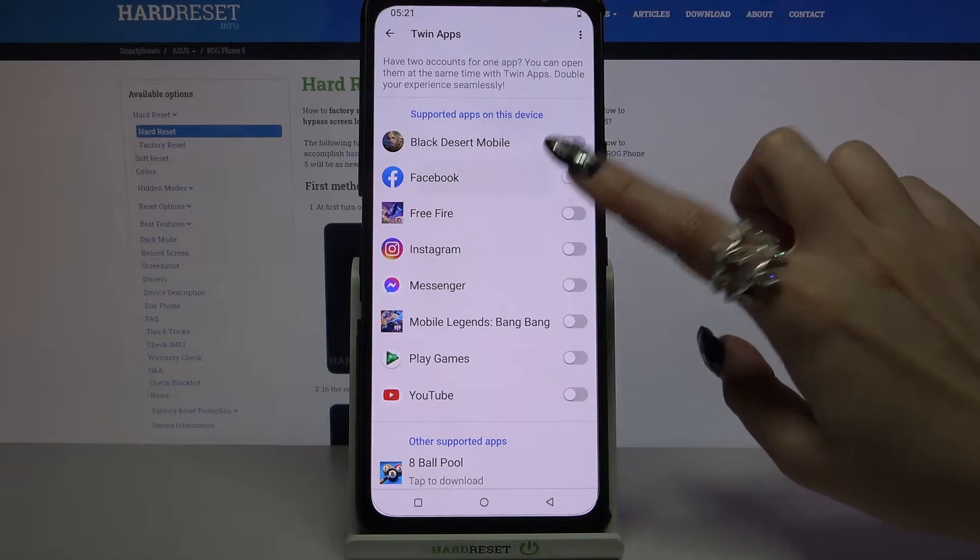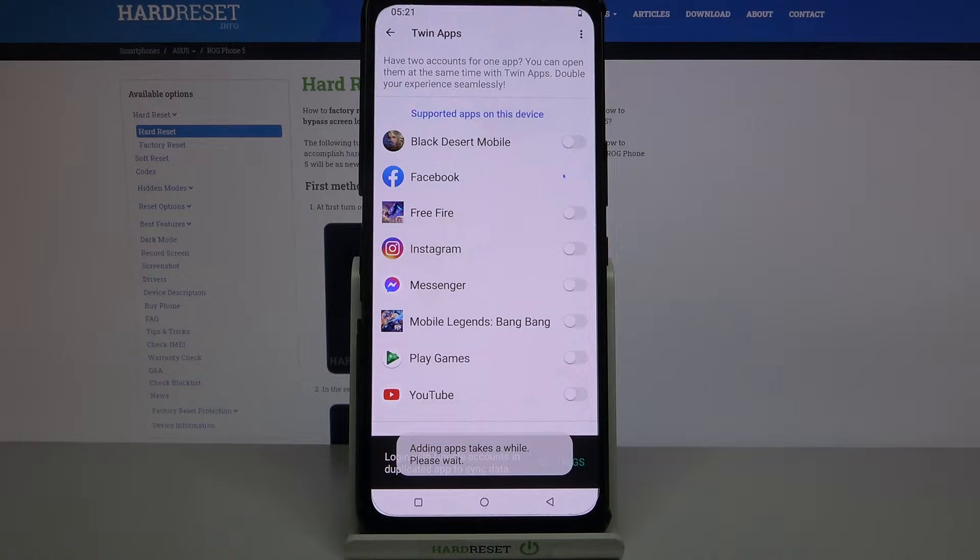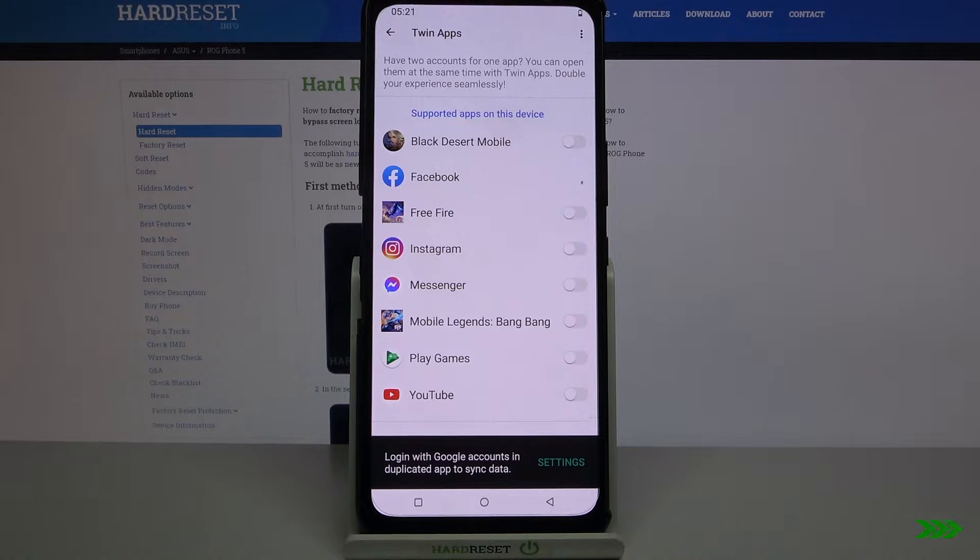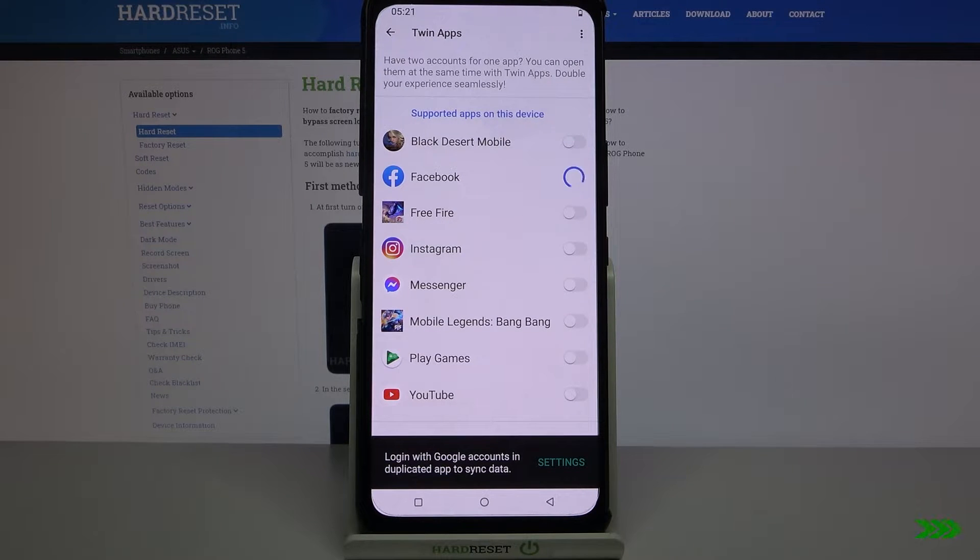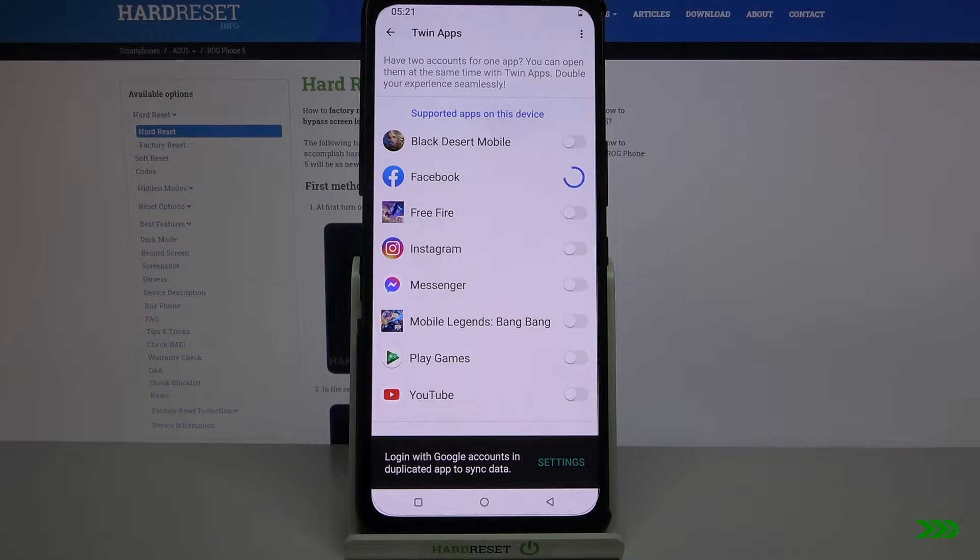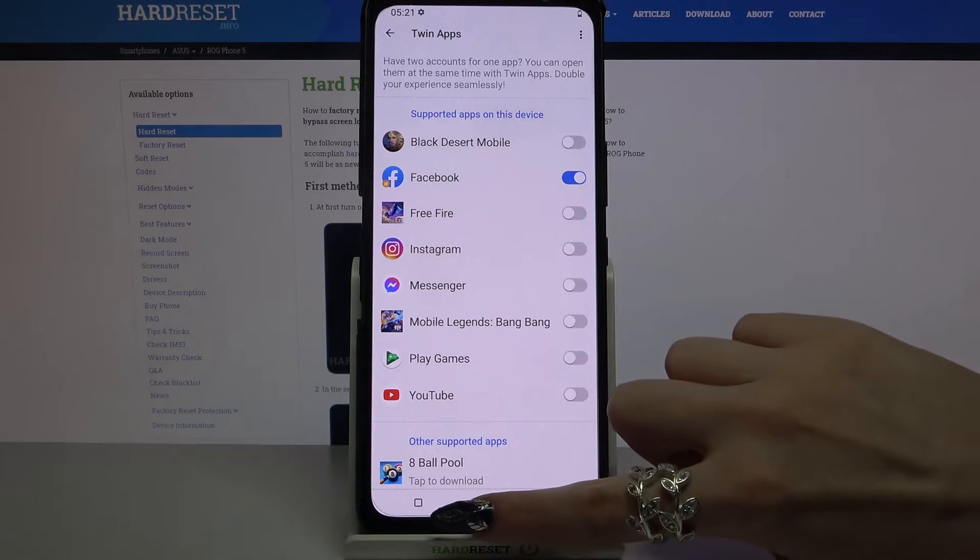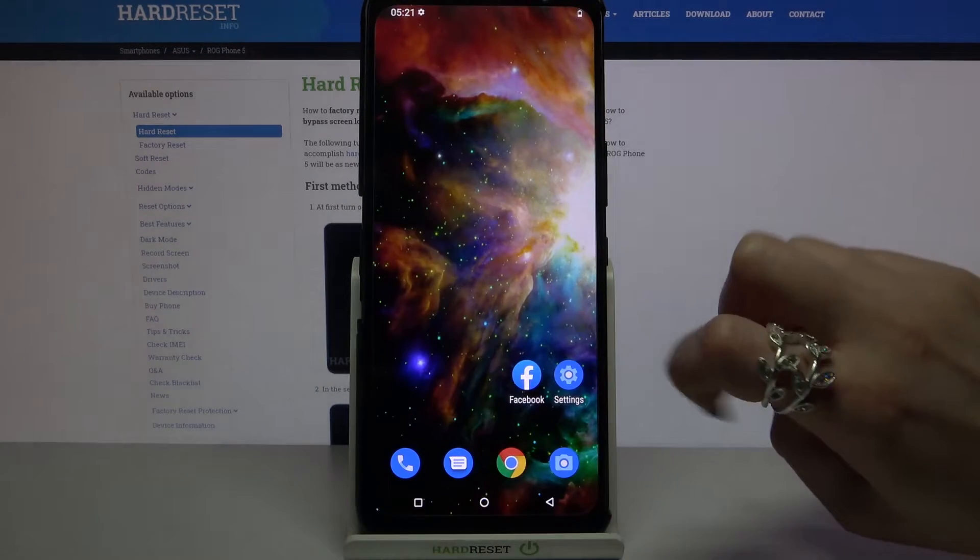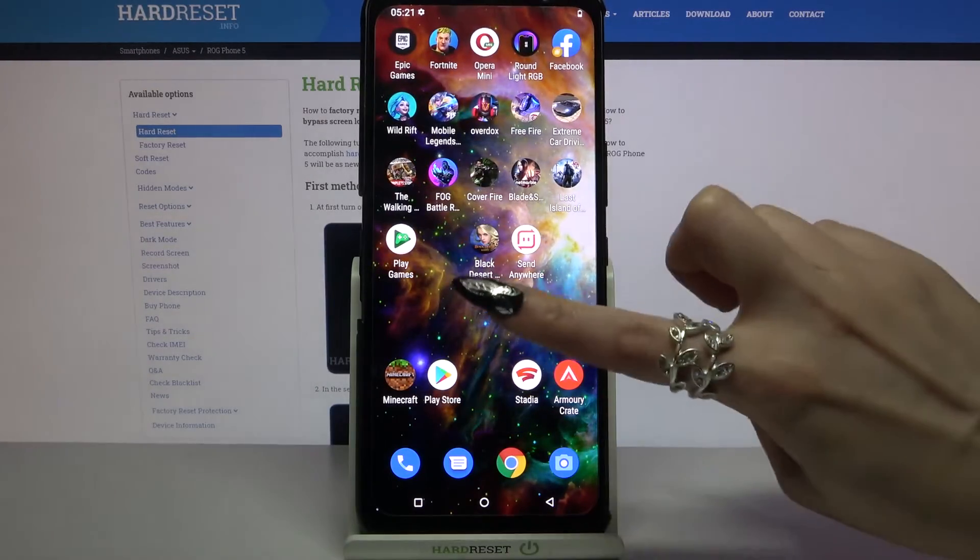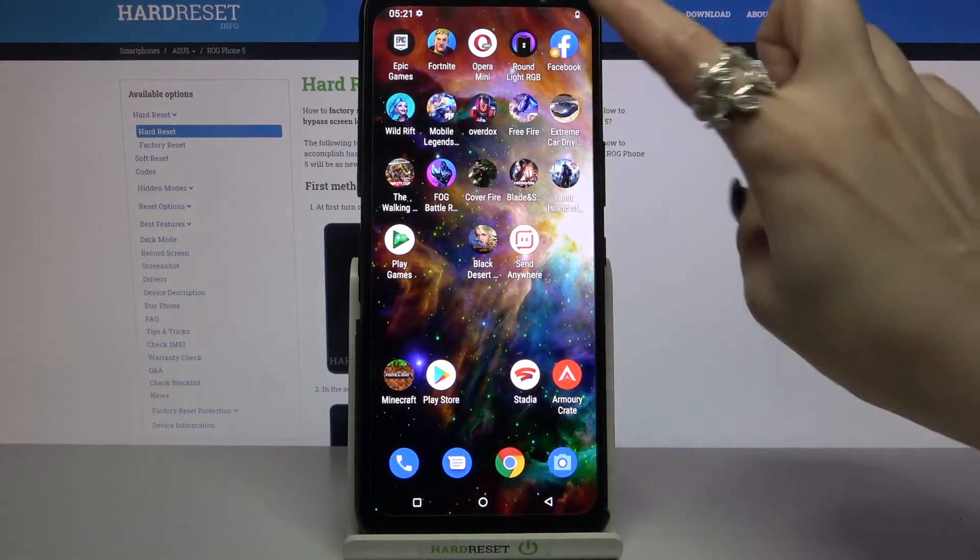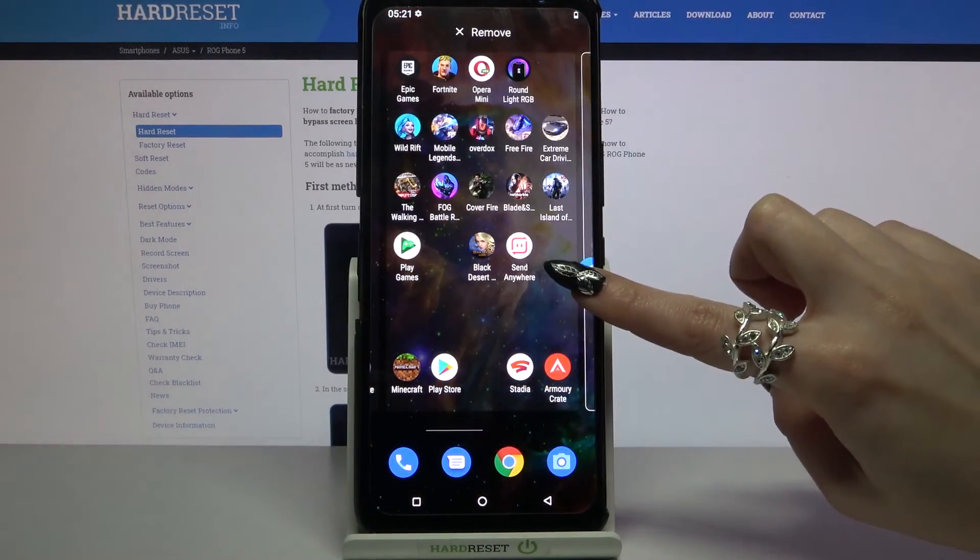for example Facebook. Then wait a minute and now when I click home button I can see that Facebook was successfully cloned.